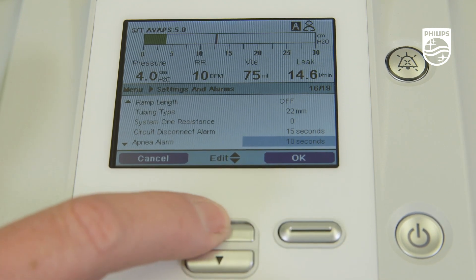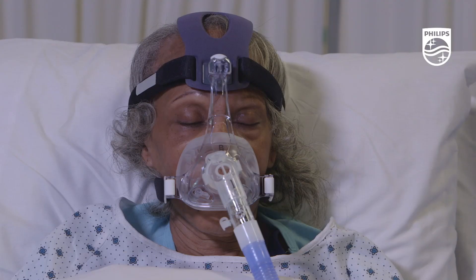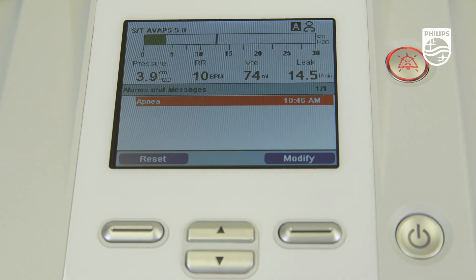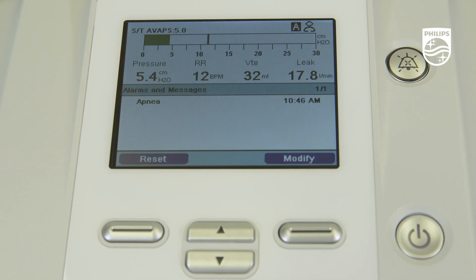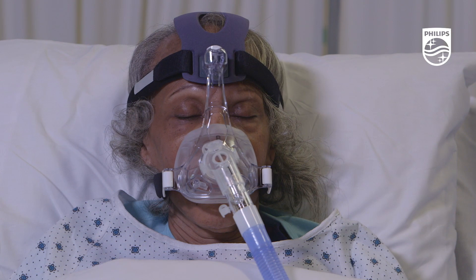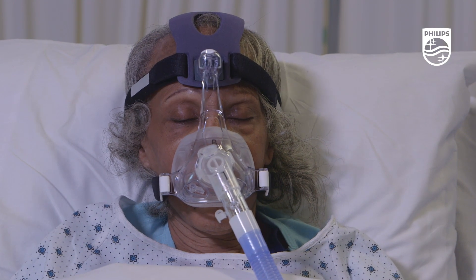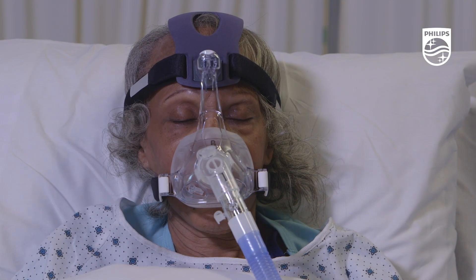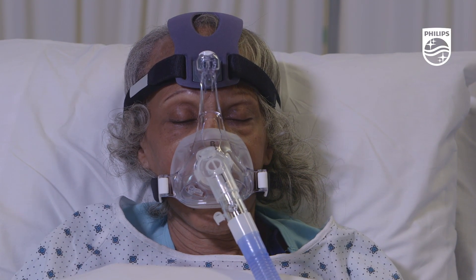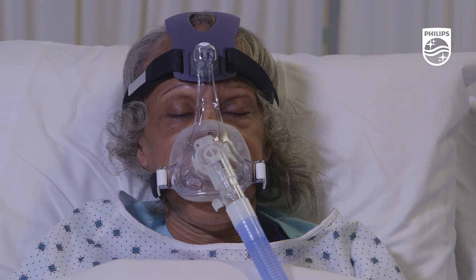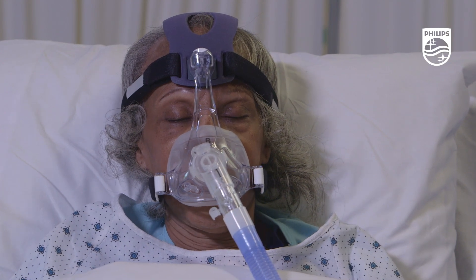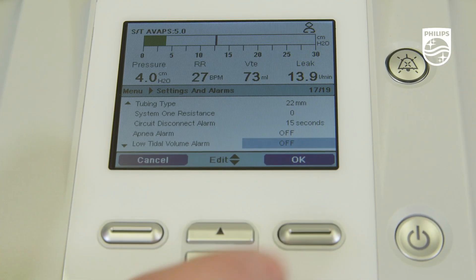Next is the apnea alarm. This high priority alarm occurs when the patient has not triggered a breath within the time specified in the alarm setting. The alarm will automatically terminate when two consecutive patient breaths are detected that meet the apnea alarm time setting.